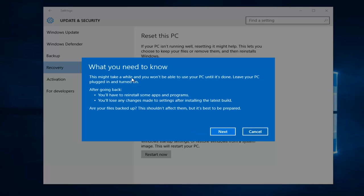And this is what you need to know. This might take a while and you won't be able to use your PC until it's done. Leave your PC plugged in and turned on. After you go back, you will have to reinstall some apps and programs, and you'll lose any changes made to settings after installing the latest build.